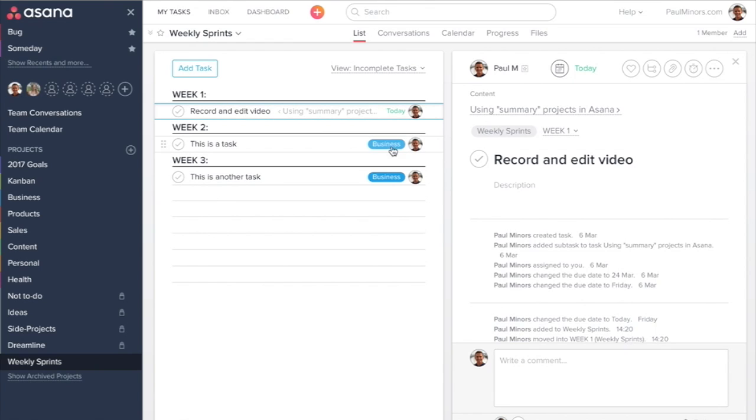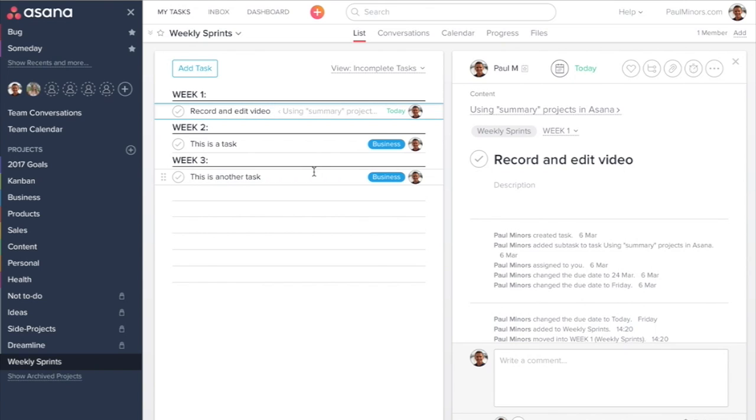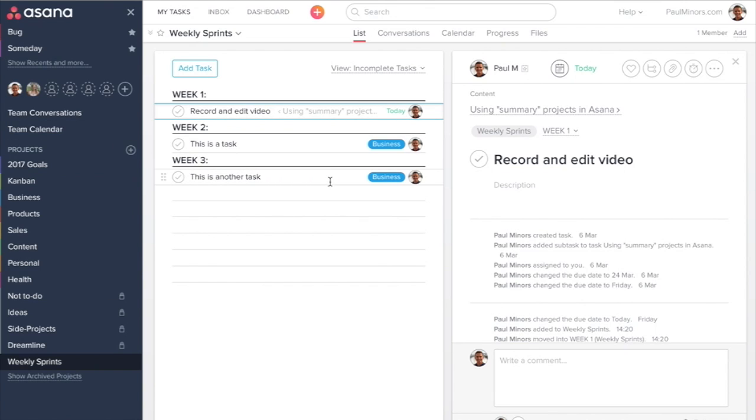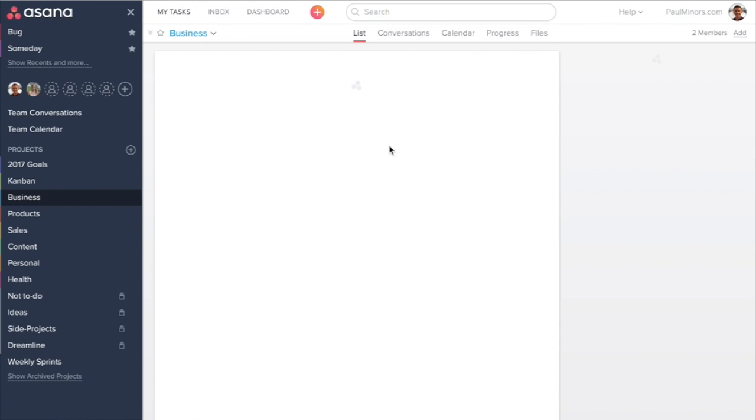So these are the same tasks. These tasks still exist in the business project and the main parent task here. But they're now being shown in this summary project in a slightly different way.